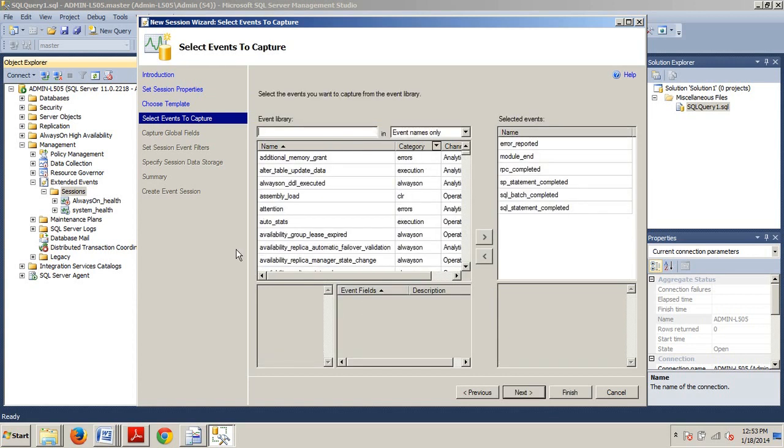Now we're here at the Select Events to Capture page. And note that the template has already selected a half dozen events to capture in this Extended Events Session. These events are in the Select Events box on the right side of the page. Cool. On the left side of the Select Events to Capture page,